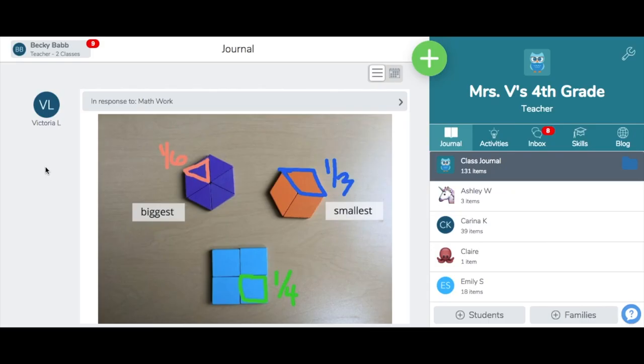You can browse the Activity Library to get all kinds of ideas for your classroom and maybe even save a little prep time.